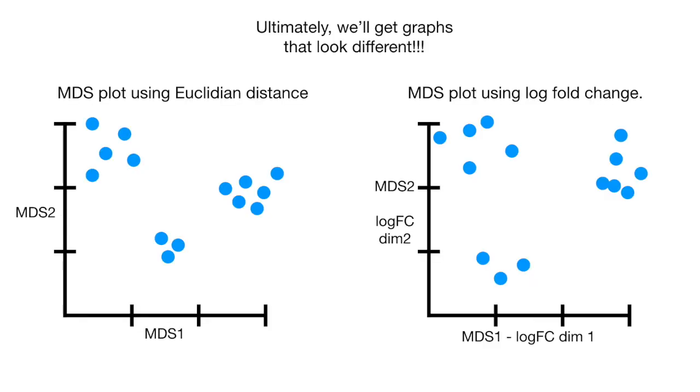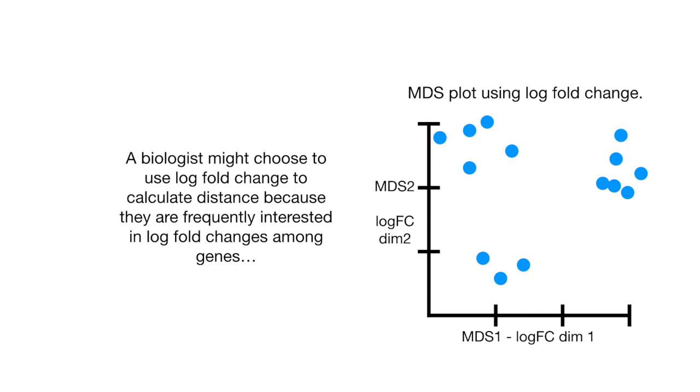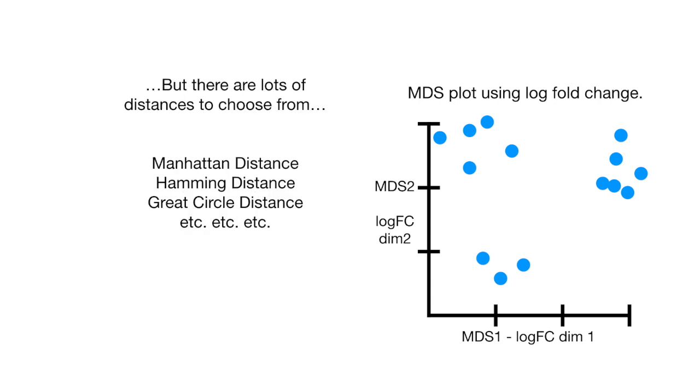Ultimately, we'll get graphs that look different. A biologist might choose to use log fold change to calculate distance because they are frequently interested in log fold changes among genes. But there are lots of distances to choose from: the Manhattan distance, Hamming distance, Great Circle distance, etc., etc., etc. You can look them up on the web. Selecting the best distance is part of the art of data science.